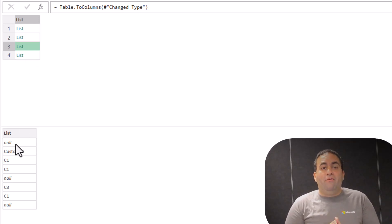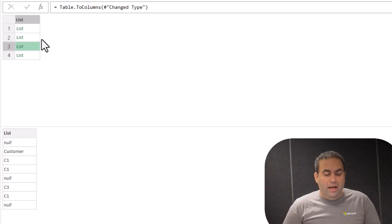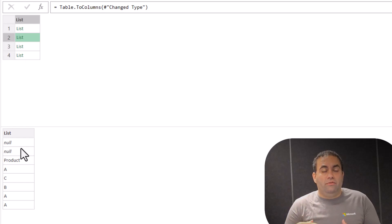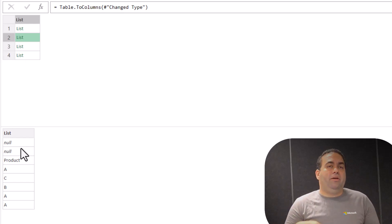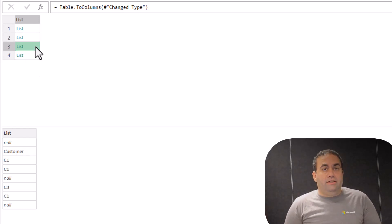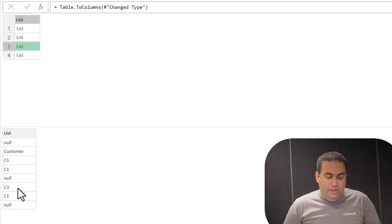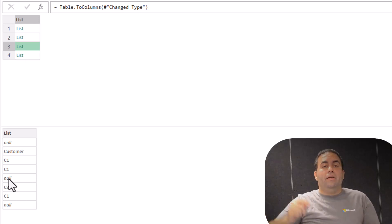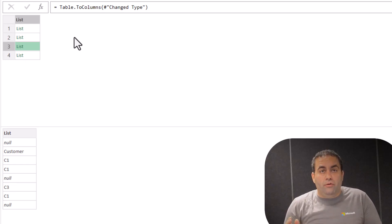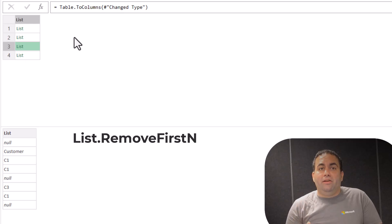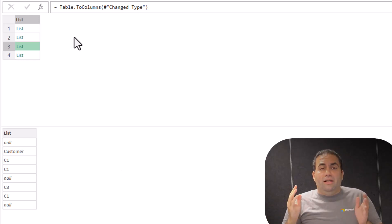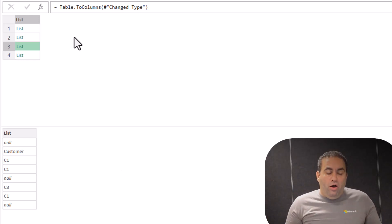If we remove the first nulls it becomes standard. And for this one, if we remove the two first rows which are nulls, it becomes the same as the other standard columns. To do this we cannot say to remove nulls because there are nulls in the middle — we should remove only the first nulls. So we should use a function namely list.removeFirstN or list.skip. Both are the same. Let's do it for one list then we will apply it for all cases.